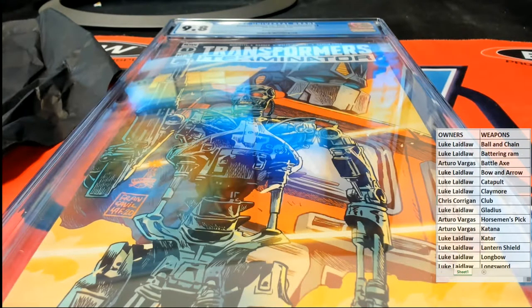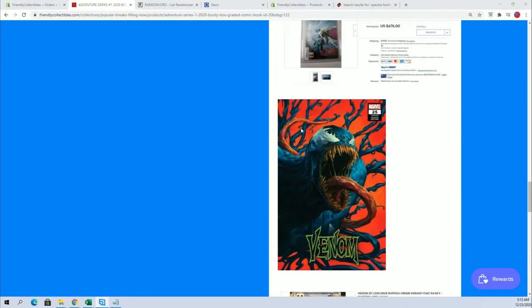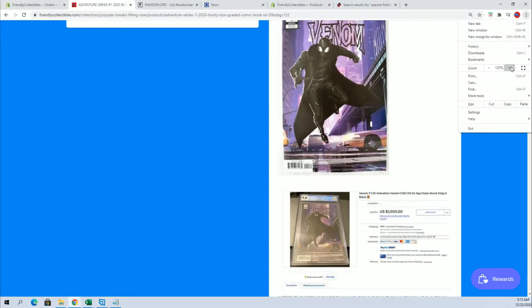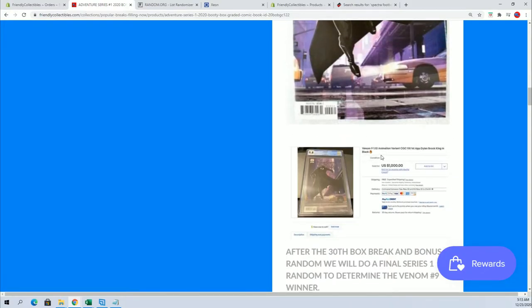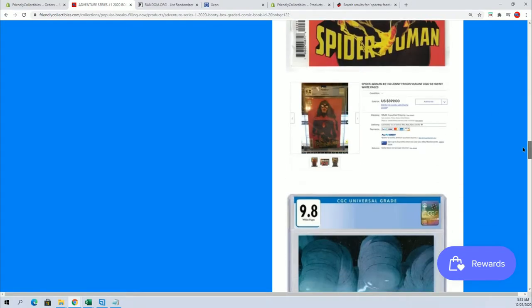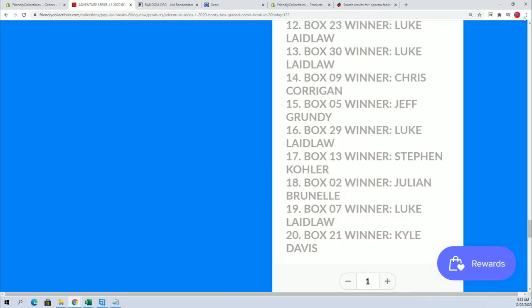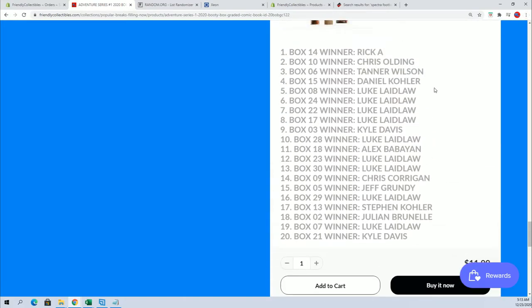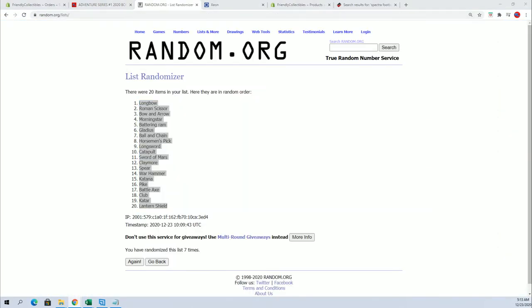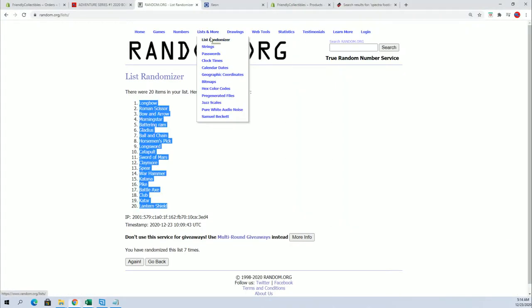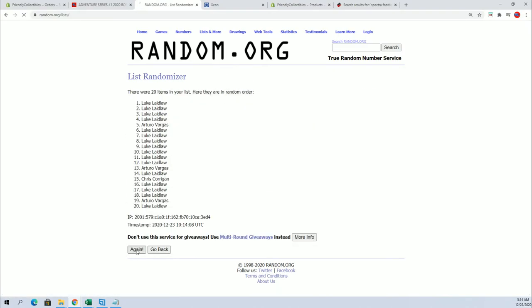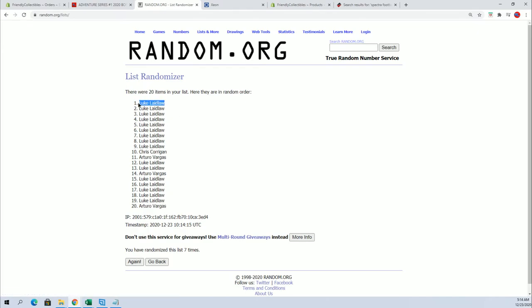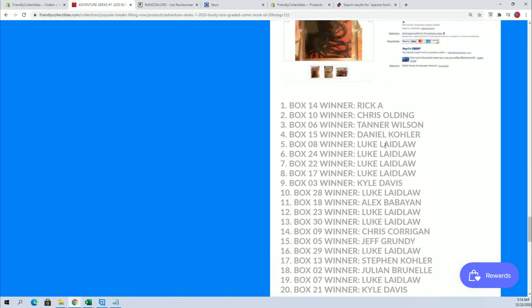Very good. We've got a huge random. And again guys, there's still plenty of chances to get in for a chance at this bad boy right here. Venom 110 animation variant CGC 9.8. Still plenty of chance to get in. And we're about to add in box number one winner. So here's all the previous winners. Good luck. And let's see who the victor is. Looking for the top spot after seven. There's still nine more spots. Luke. So Luke, you will be having another entry in here man, for box one winner. Luke L.